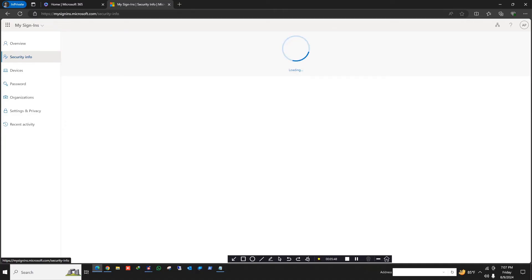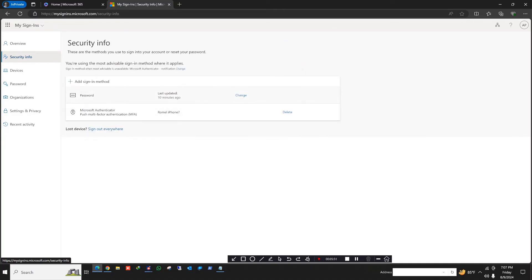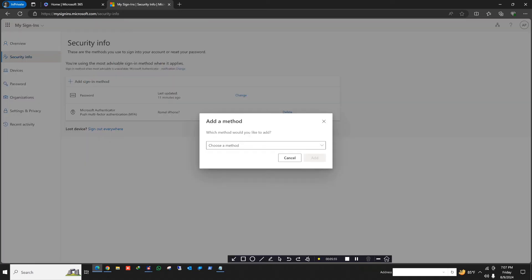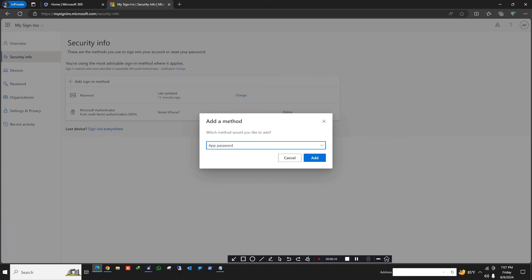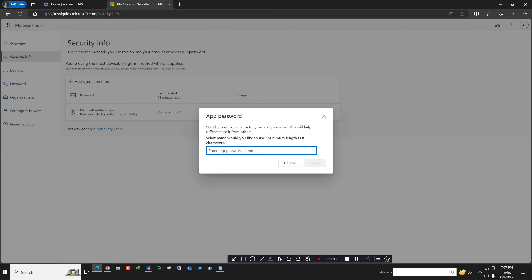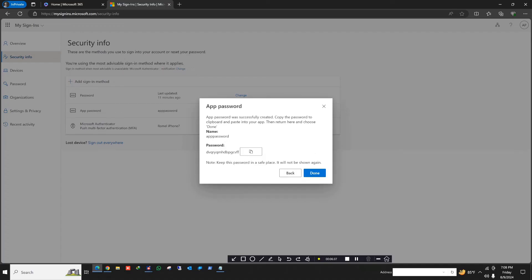Now I go to the Security Info page. Let's see if it gives me an option to create an app password. Here I have Password and Authenticator Apps. Now click the plus sign in method — and here is the option to create an app password. Without enrolling your account in multi-factor authentication and enabling the authenticator, you cannot create an app password. Click Add. Here you need to give a name — I'm using 'Outlook1' as the name, or you can just use 'app password'. Click Next.